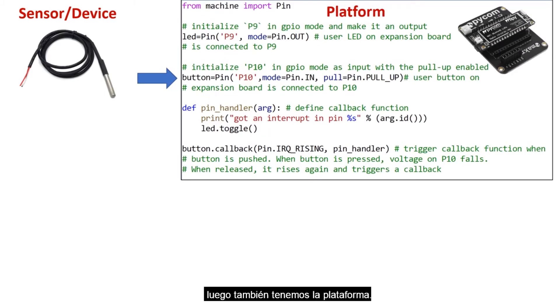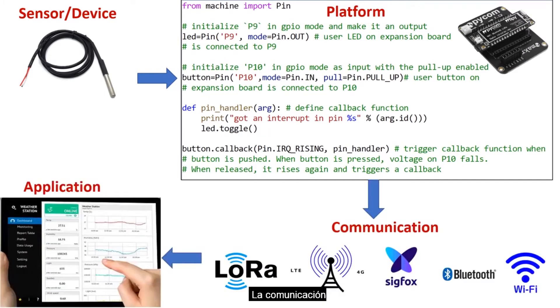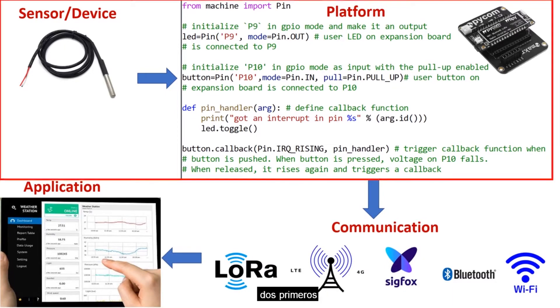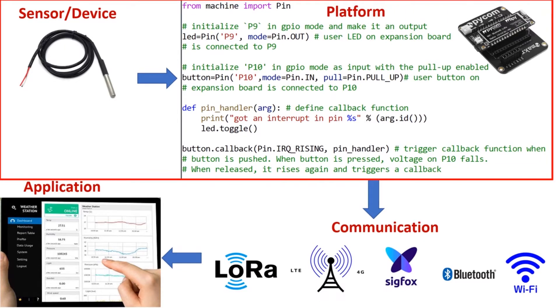Then we also have the platform, the communication and application. In this module we will be specifically focused on the first two. That is a sensor or device and the platform.